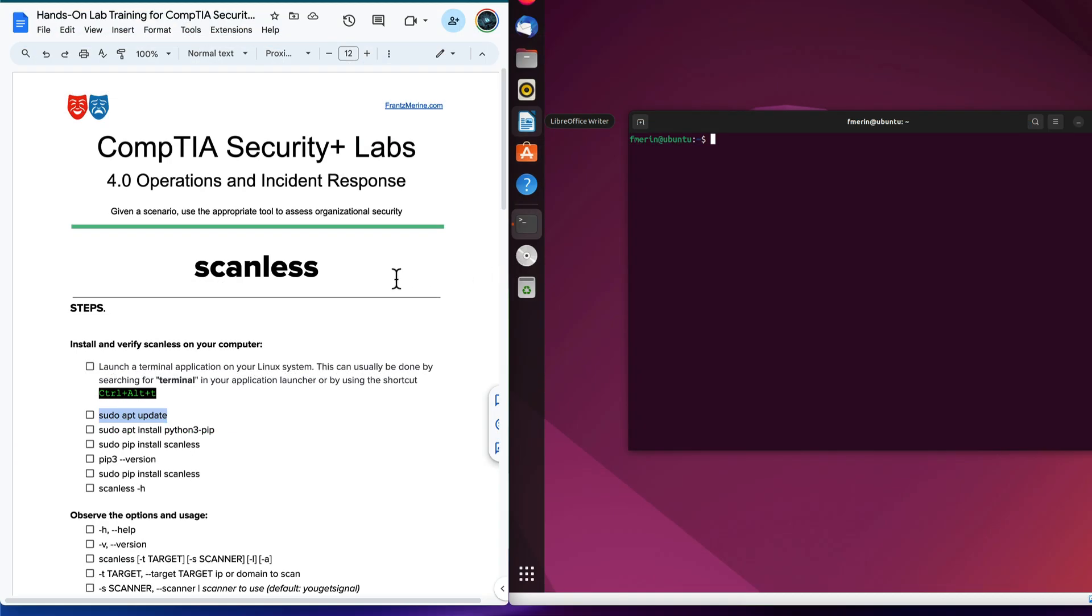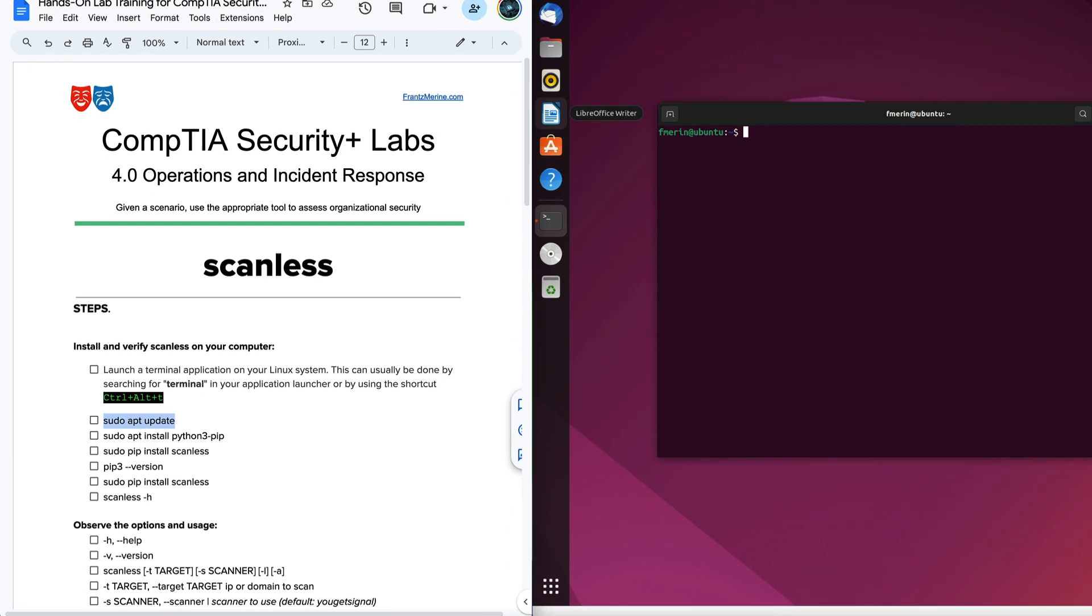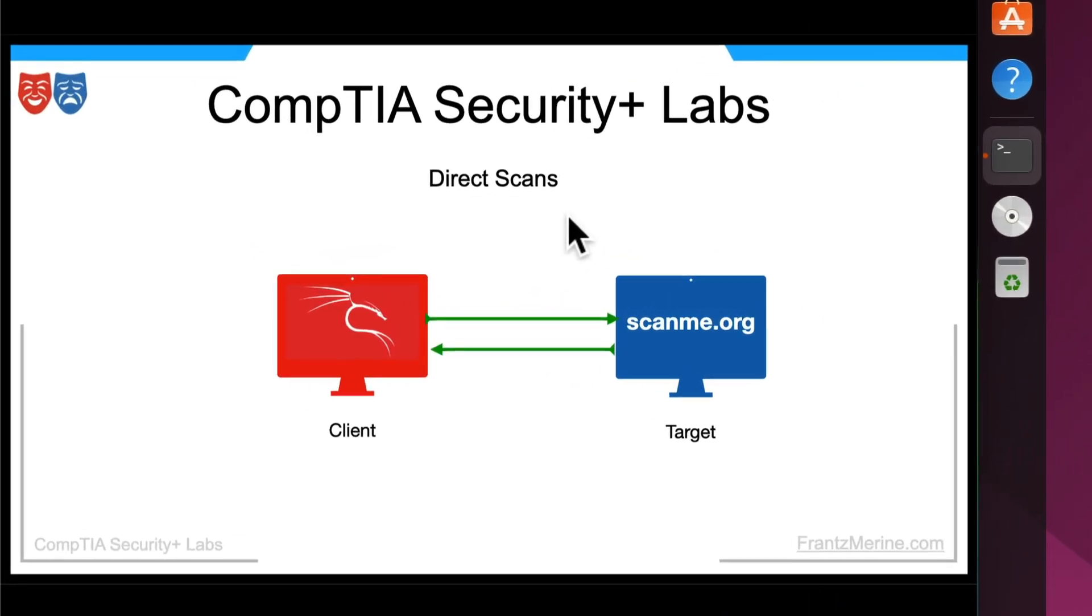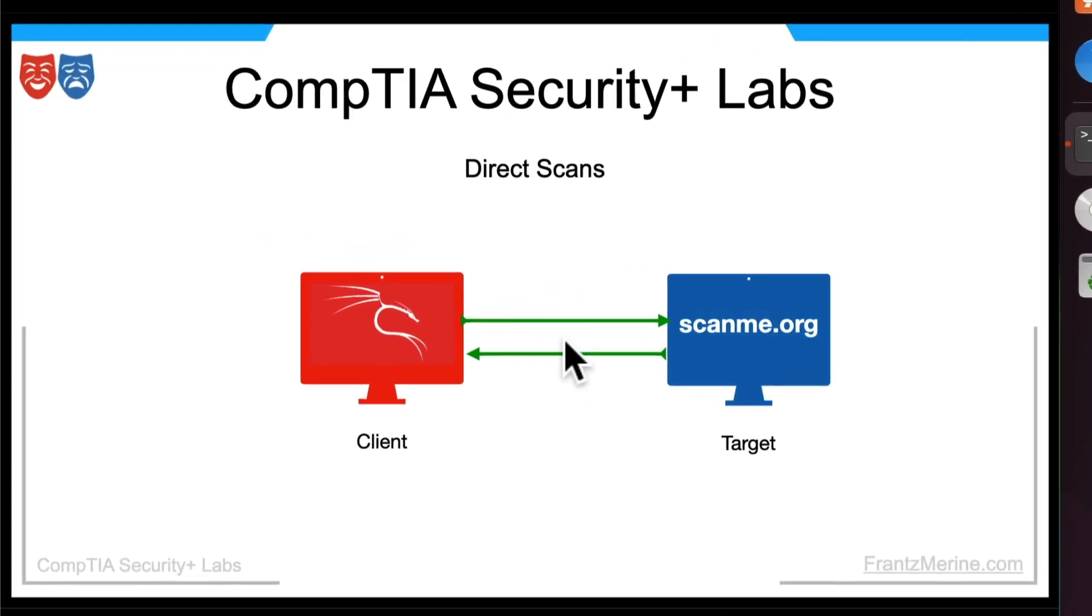And we're back. So here we are in Scanless. As we mentioned before, Scanless is a port scanning tool that allows you to take a look to see if a service or port is available on a device. To contrast that with Nmap, we want to just quickly revisit what we did with Nmap. If you remember with Nmap, with direct scans, we had our client and you can directly scan scanme.org.